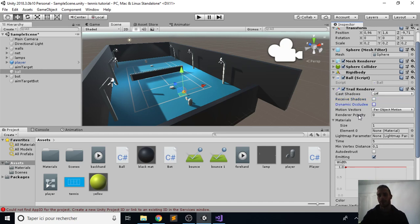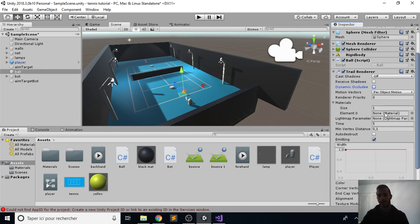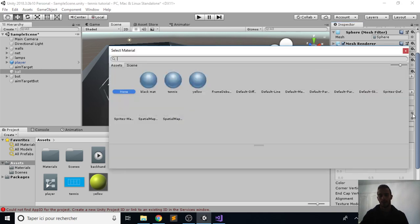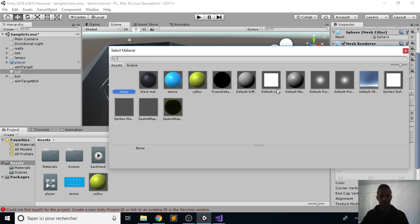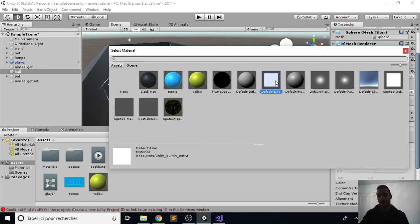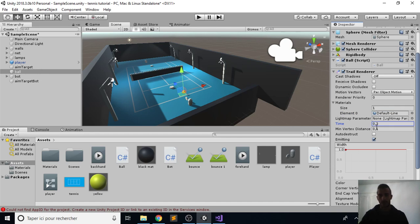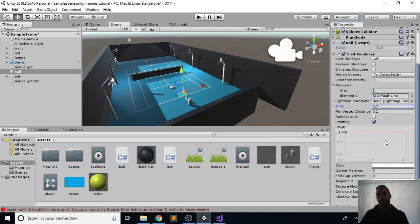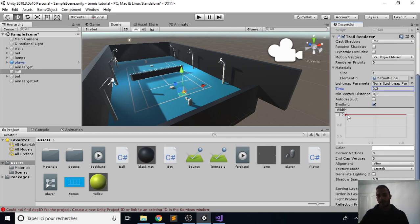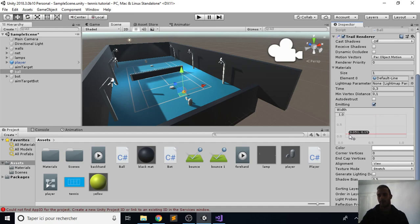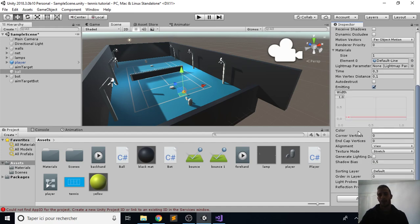We don't need any shadows, so we can check them off. Then for the material, we click on that small circle and check the default line, which is basically a sprite material ready for us to use. Then for time, you choose like three, and we will decrease the width because it will be way too big.